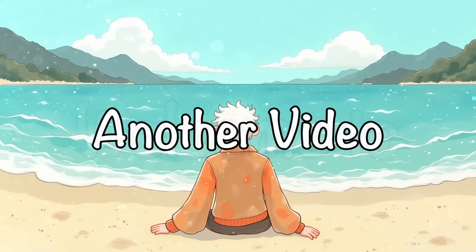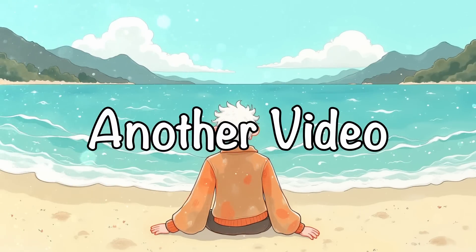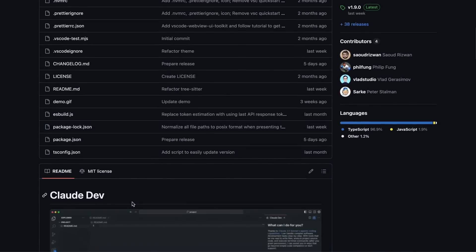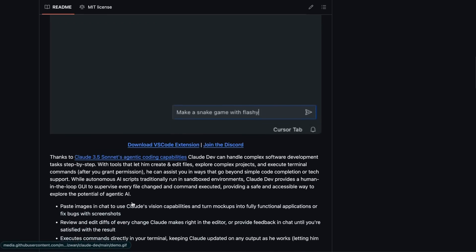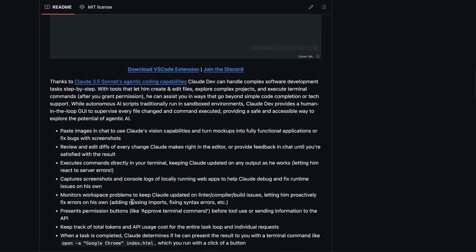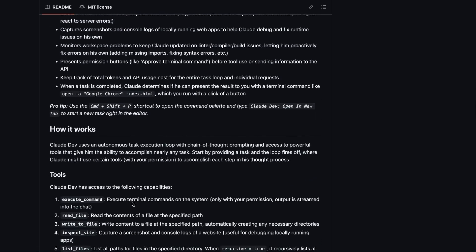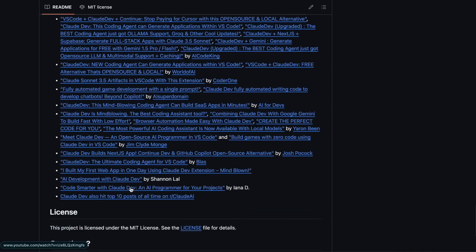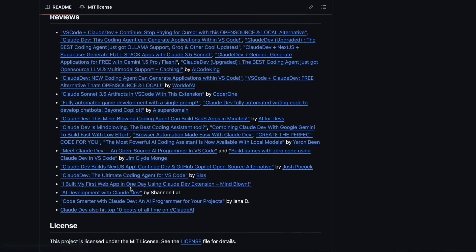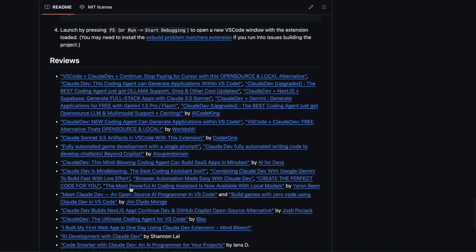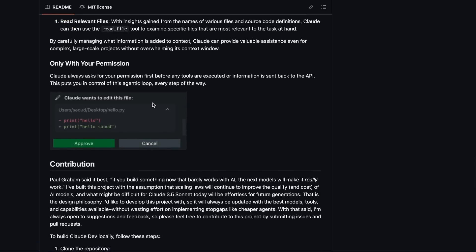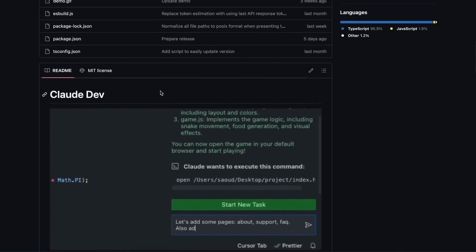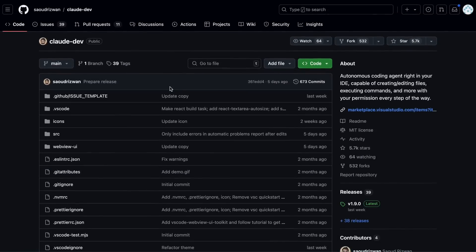Hi, welcome to another video. I recently covered the ClodDev upgrades about a week ago, but as soon as I posted that video there were even more new upgrades to ClodDev. I thought I'd wait a bit after that video and cover the additional upgrades all at once, so today we'll do just that.